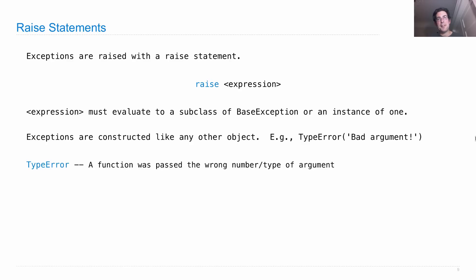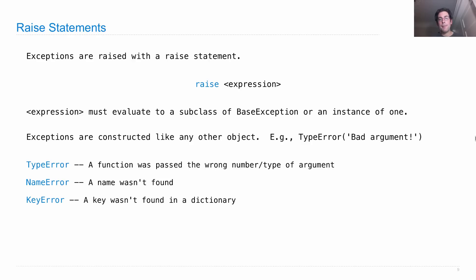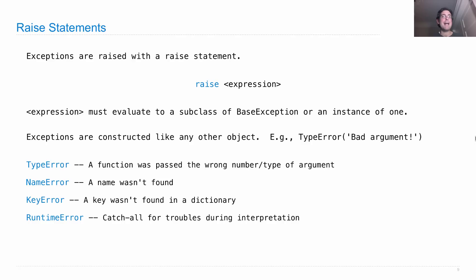There are some built-in different classes of errors. A TypeError is something that's meant to indicate that a function was passed the wrong number or type of argument. A NameError means that a name wasn't found when it was looked up in the current environment. A KeyError means that a key wasn't found in a dictionary. And a RuntimeError indicates that something else bad happened. It's a catch-all for troubles that happened during interpretation raised by the interpreter.